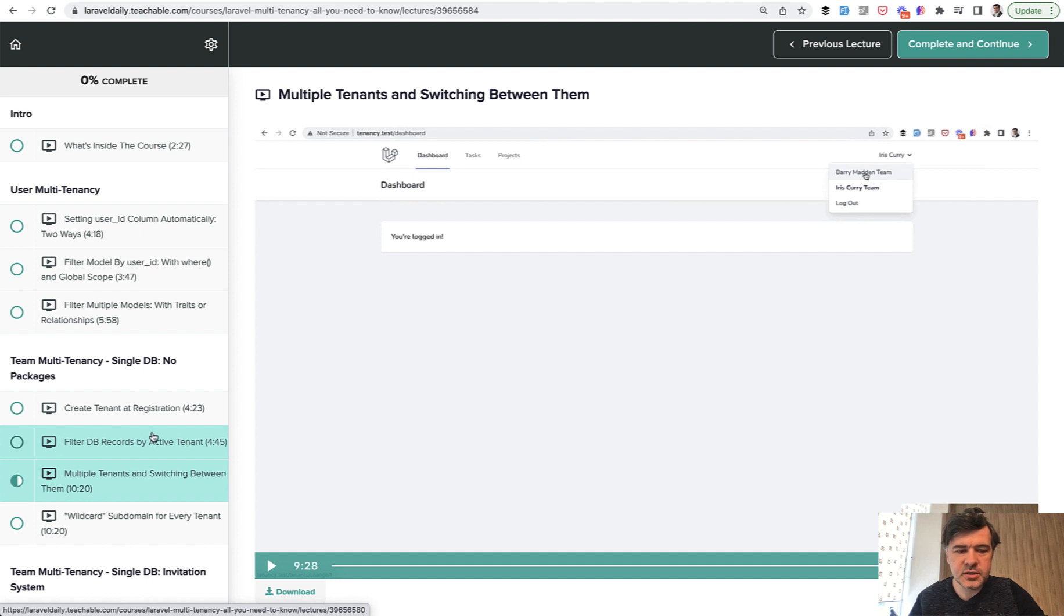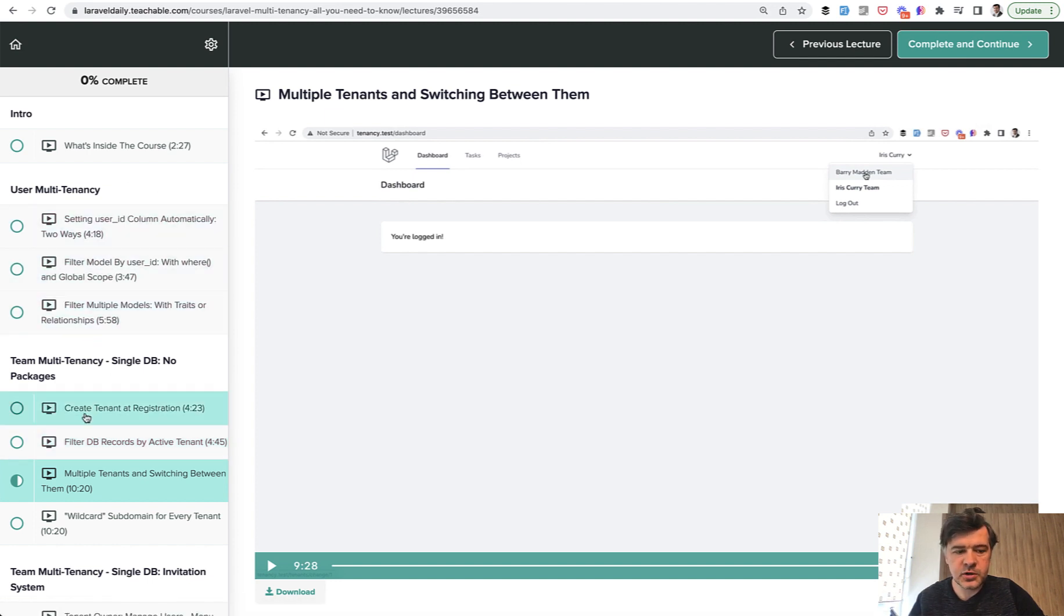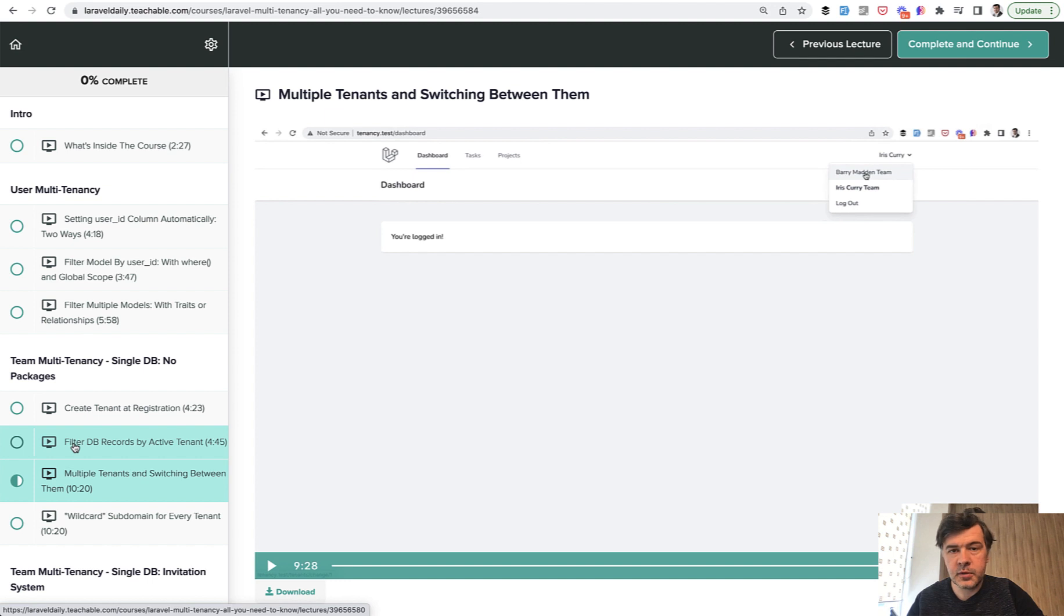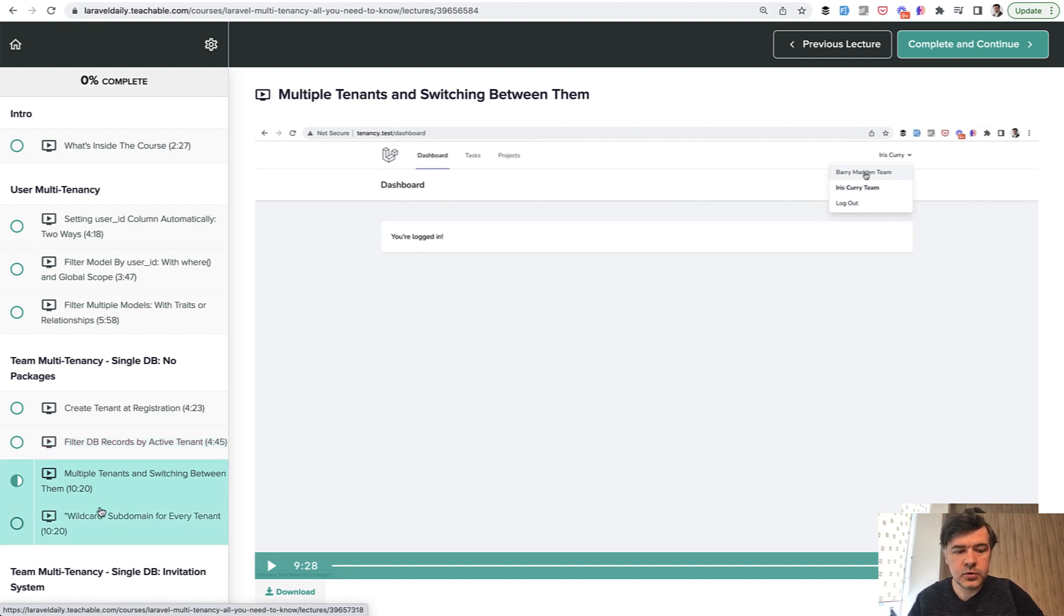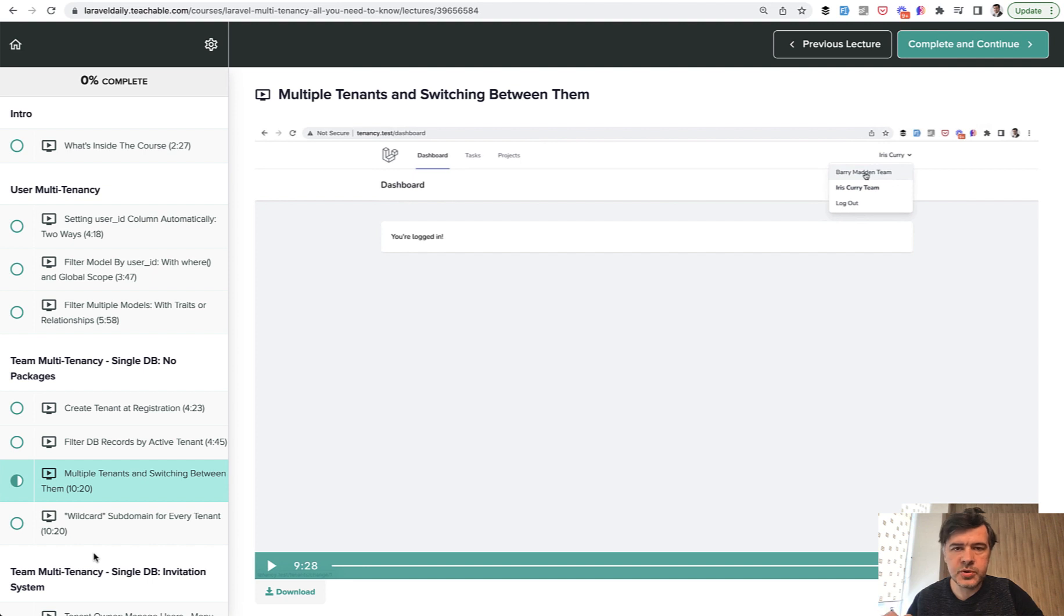I intentionally skipped one lesson of filtering database records by tenant because it's the same kind of repeating of a trait of filtering by user. So today we're talking about switching between the tenants and the last part of the series on Sunday will be about subdomains. If you want the full two and a half hour course with packages and multi-database setup the link will be in the description below.